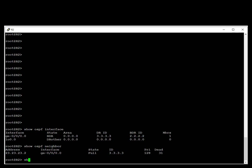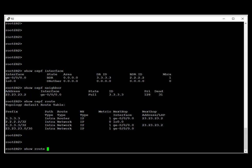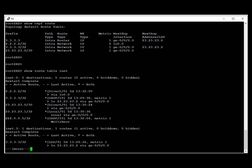Next, we run the command show ospf route. The output indicates the prefix 3.3.3.3 is received intra-area, showing the directly connected interface and the next hop. We then take a look at the routing table of INET.0 to see how the OSPF route is placed. We run show route table INET and see that the prefix received from R3's loopback is installed as OSPF.